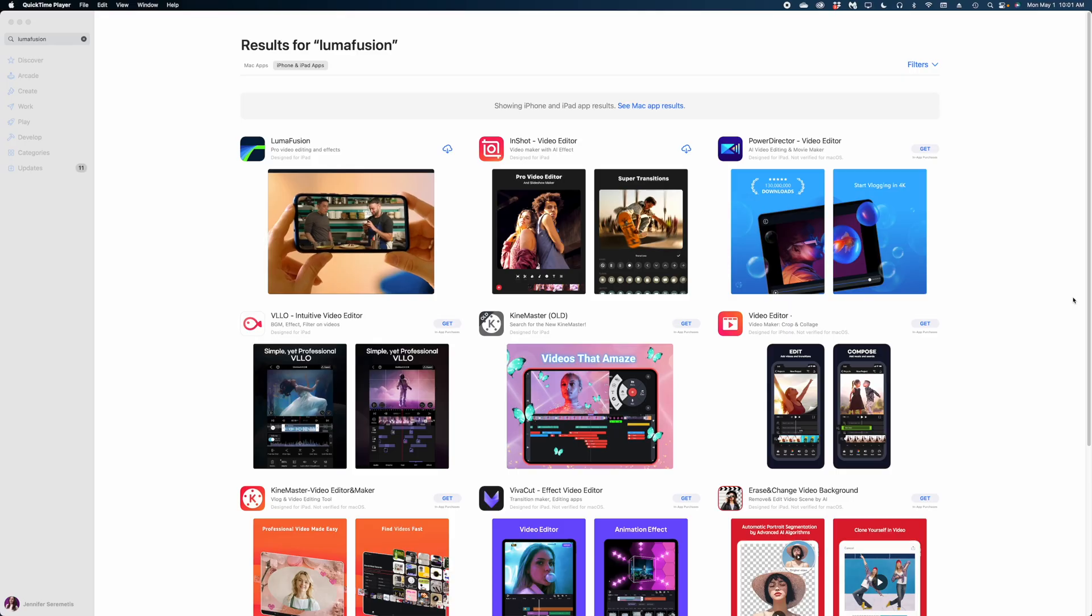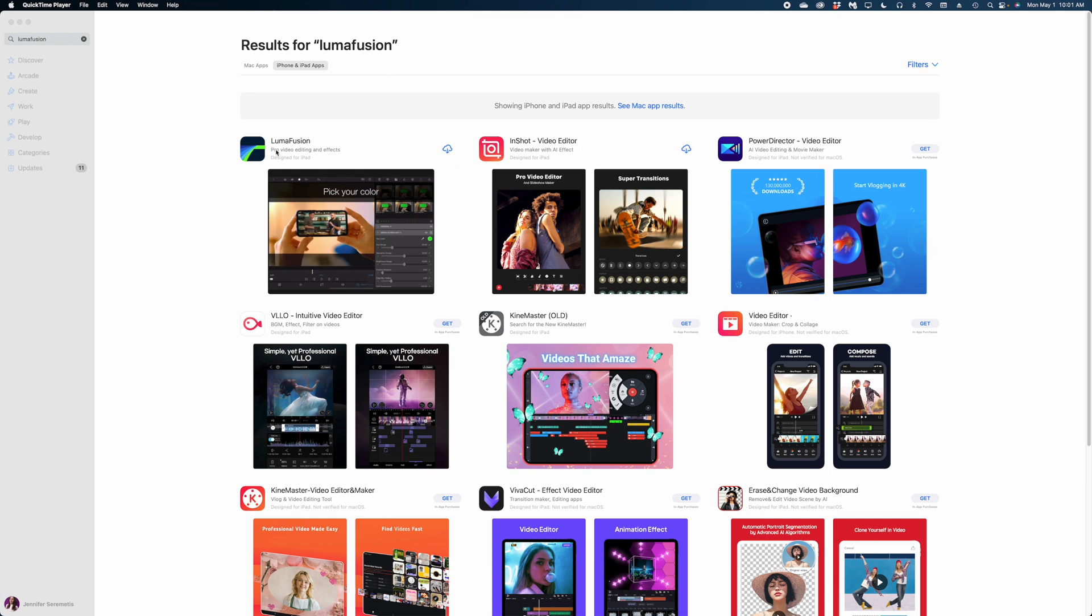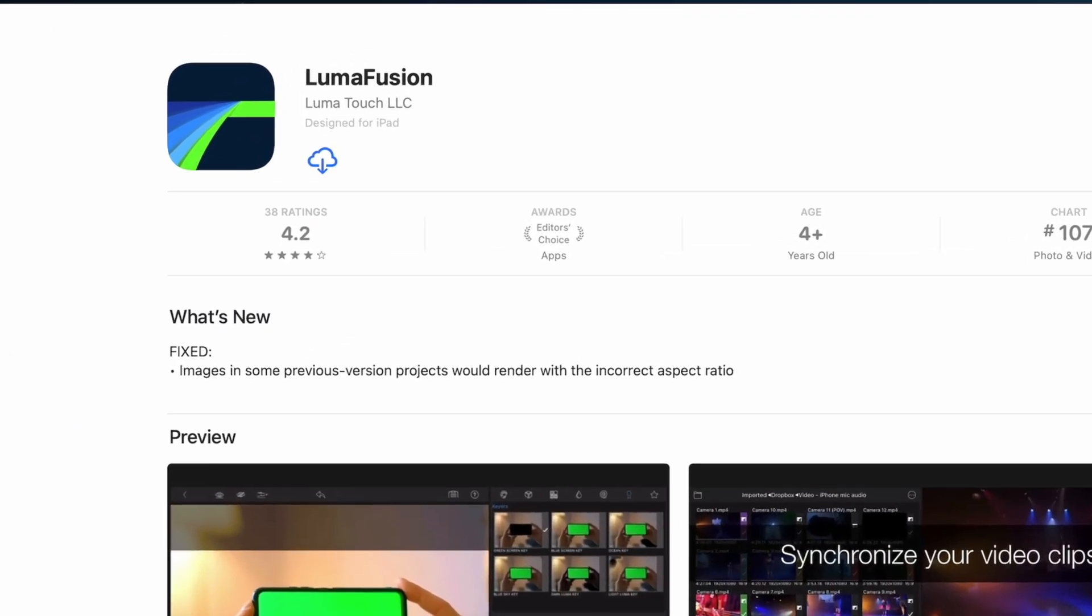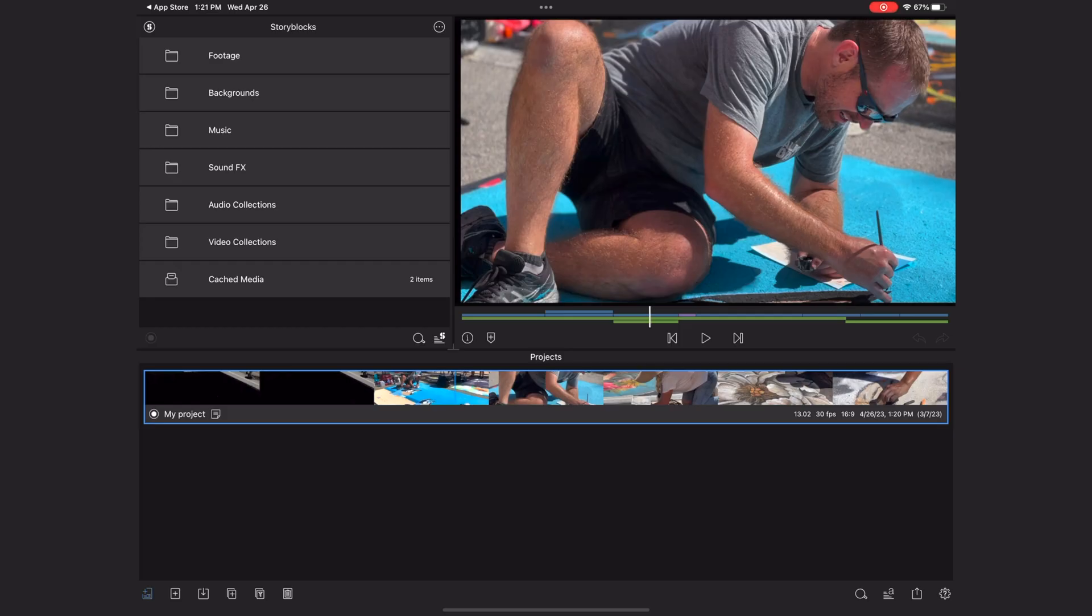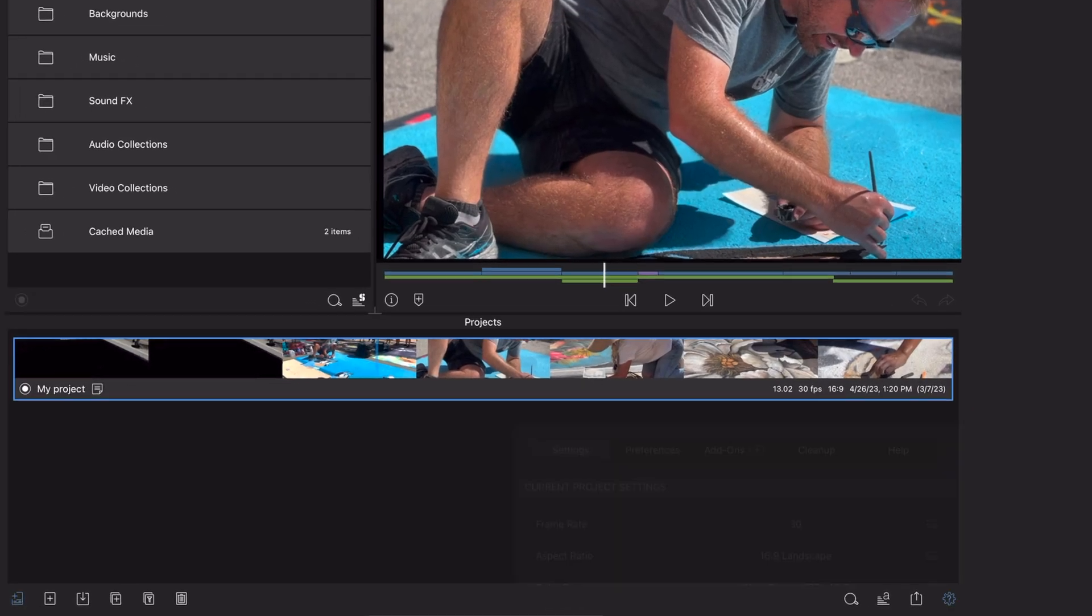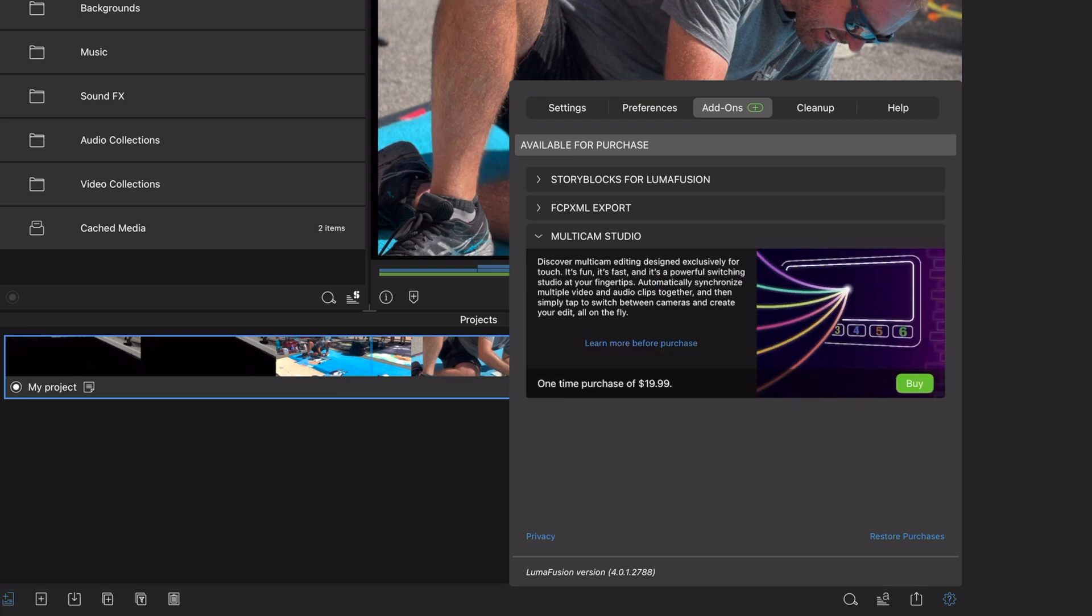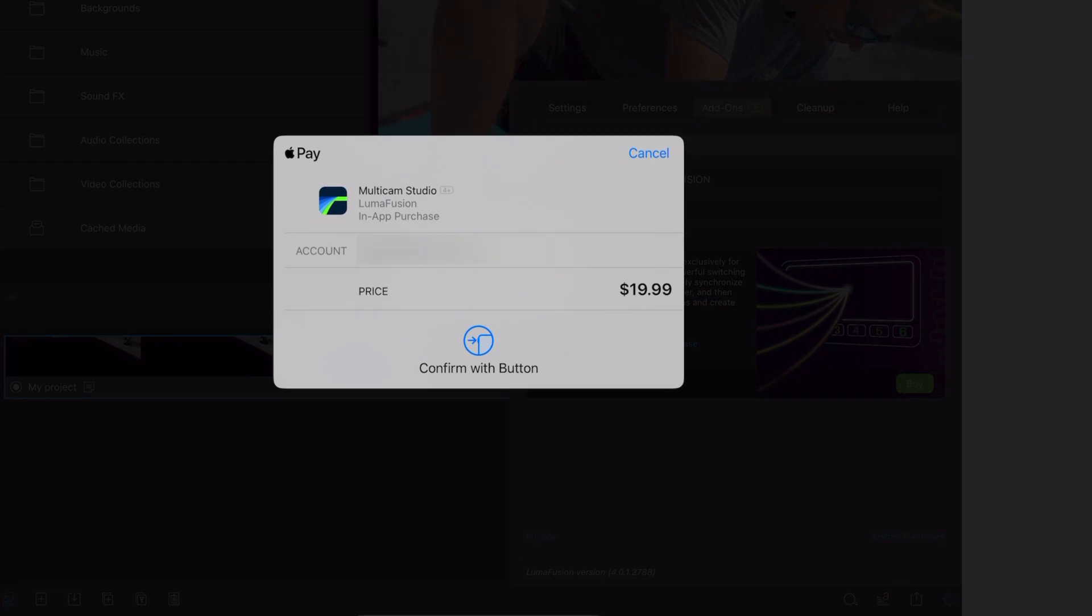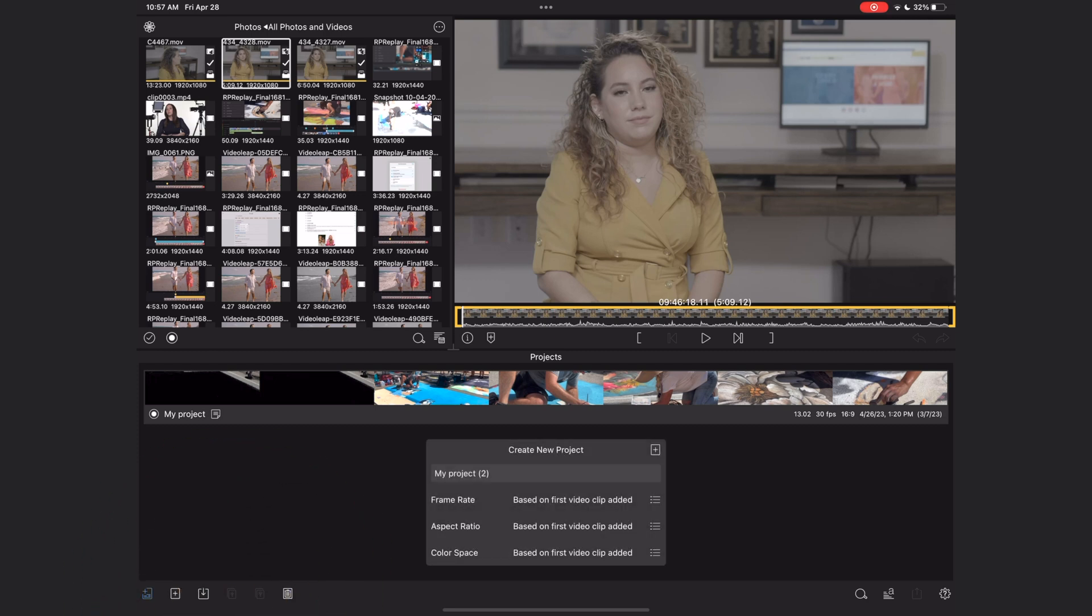All right guys, let's just get into it. So first and foremost, how do you access the new multi-cam feature in LumaFusion? You first need to go to the app store and make sure you're updated to the newest version of LumaFusion. And once you've got the app open, head on over to the settings icon down here in the lower right corner, and you're going to get this pop-up, which now has this add-ons option. Select multi-cam studio, and it's an additional purchase of $19.99. It's a one-time fee though, so you'll never have to pay this again. So now that we've got the add-on going, let's start a new project.